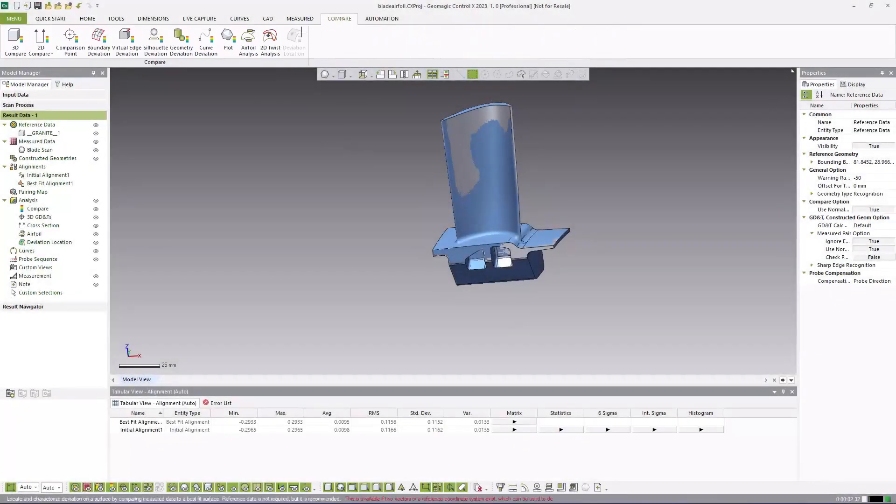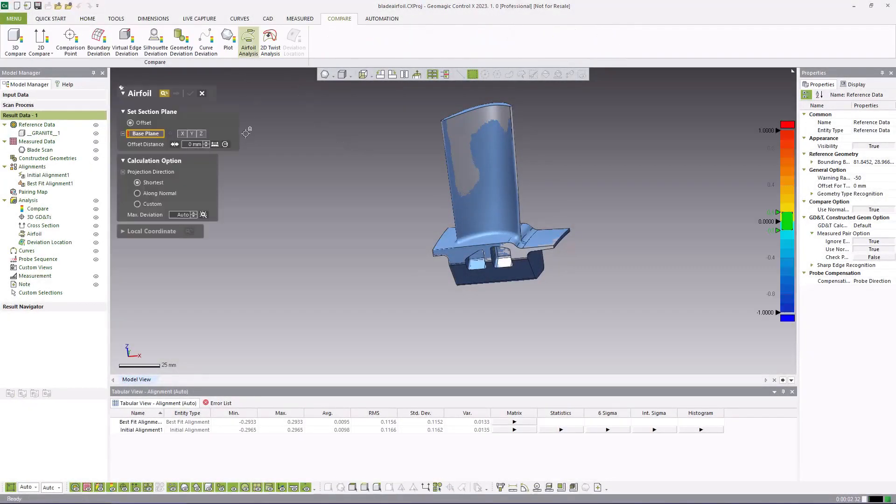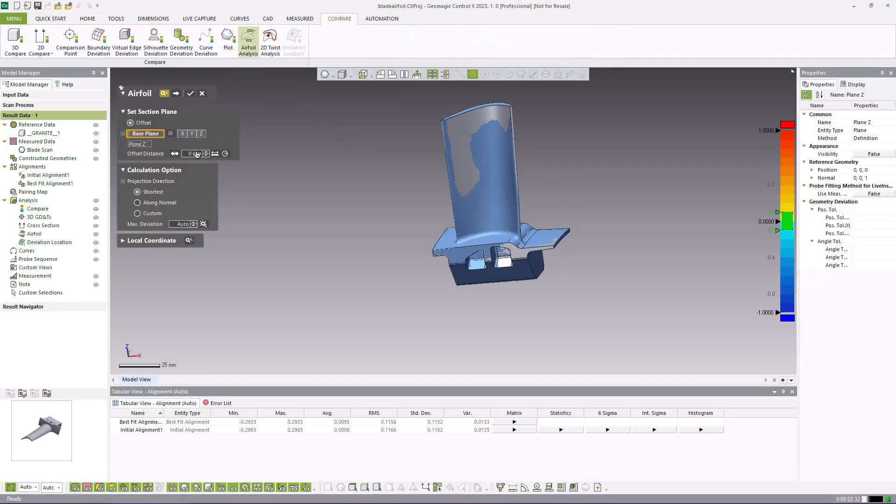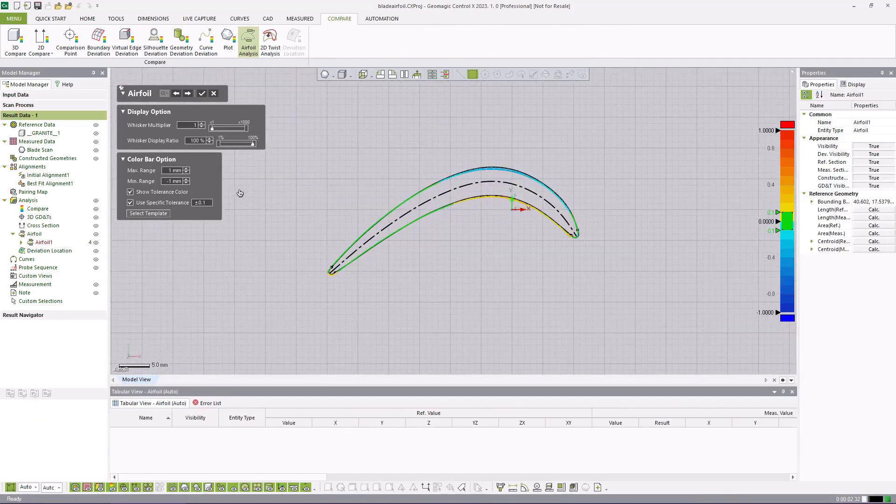The airfoil analysis tool is a specialized tool allowing you to analyze the key elements of airfoil profiles by comparing your scanned measured data to a reference model.